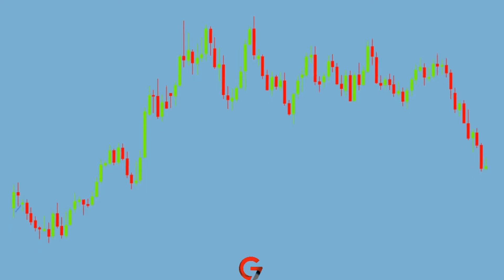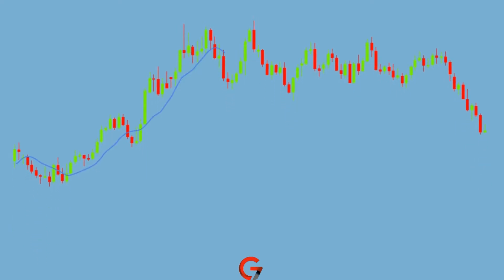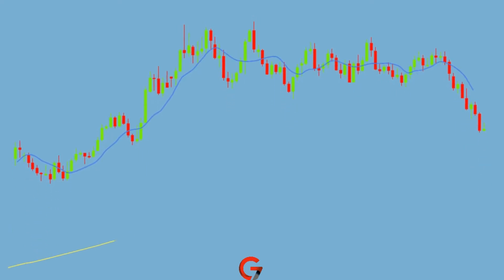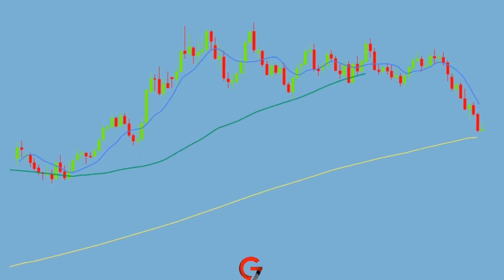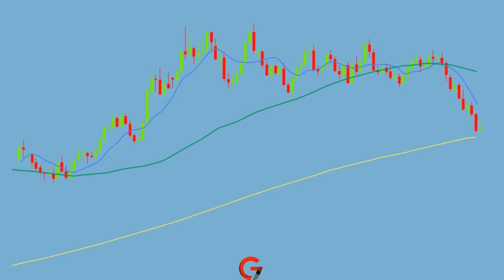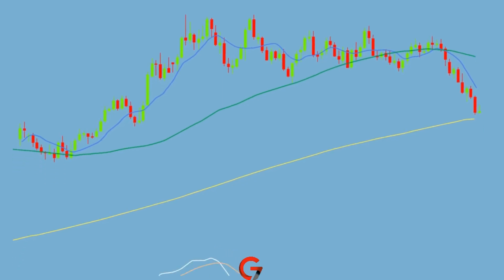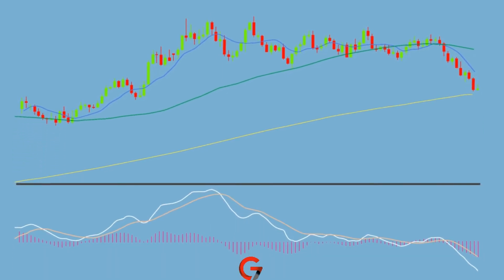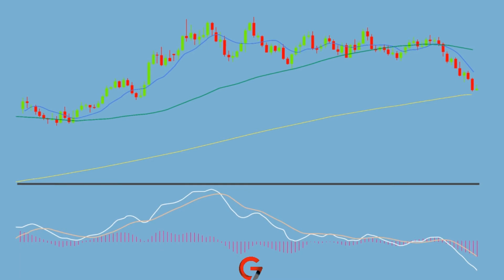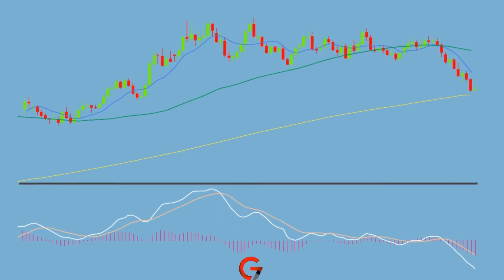Indicators either overlay on price chart data, like moving averages and Bollinger Bands, or are shown below or above the chart, like MACD and RSI. Those that are added outside the chart are called oscillators.